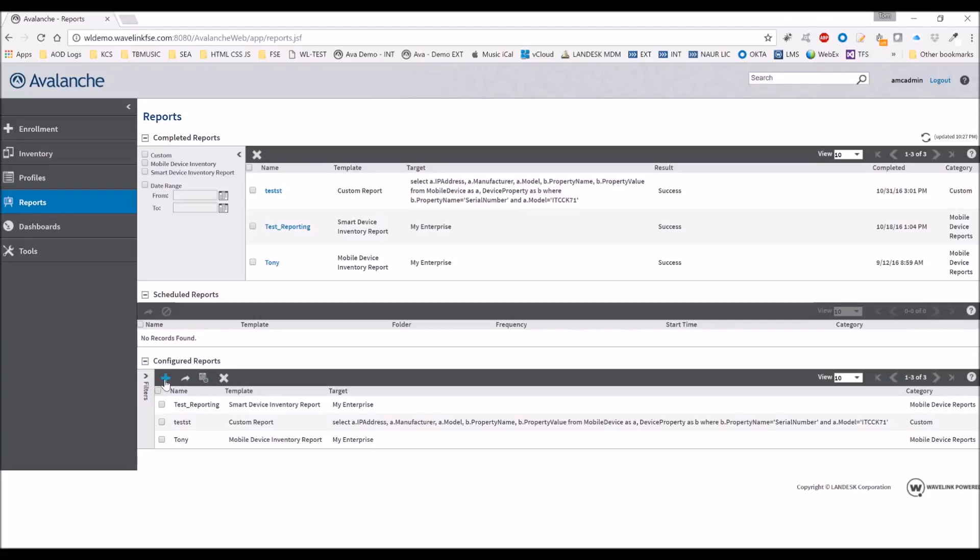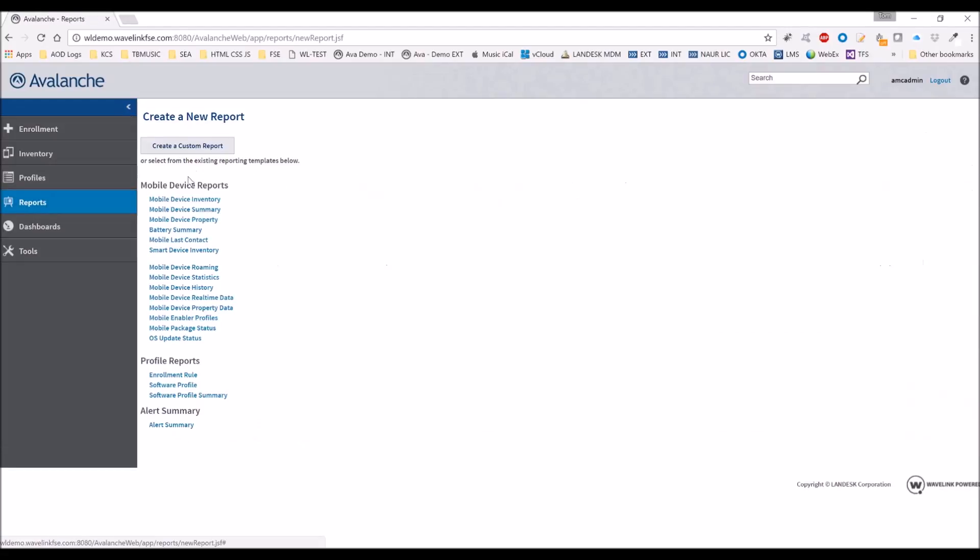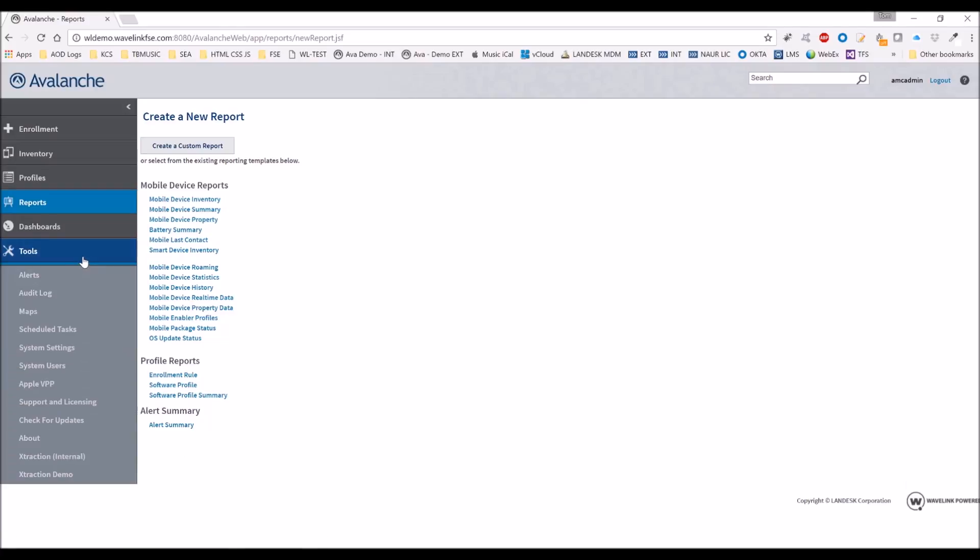Also within Avalanche, we have reporting. Within our reporting, we have some reports for mobile device inventory. You can report on your mobile device properties and some other reports that you can explore.